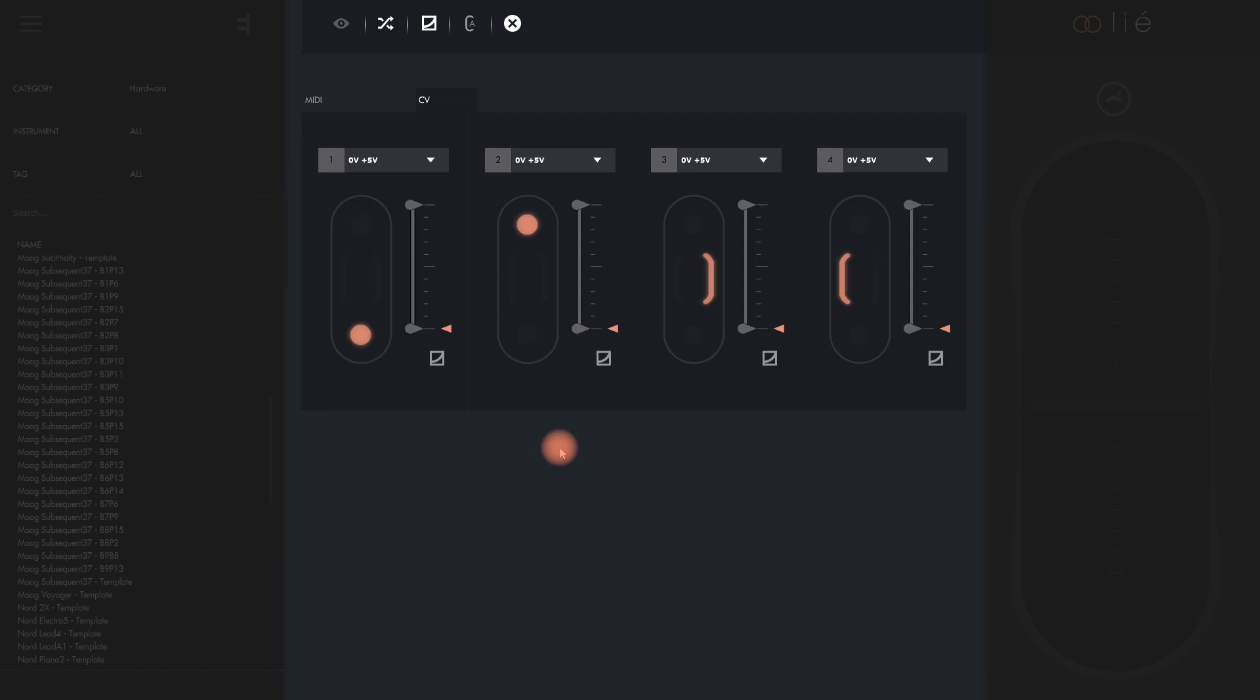With MIDI CCs you are limited to 128 digital steps for a parameter value in most cases. In the CV world though, you need one cable per parameter. That's why the CV page features only four slots. It's one slot for each CV output on Touché.